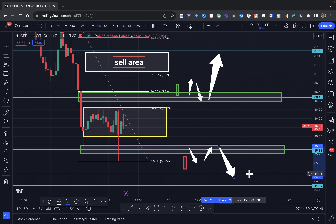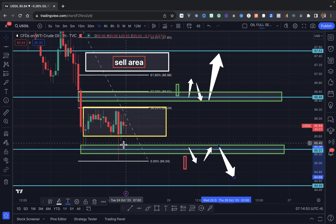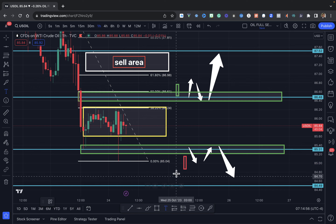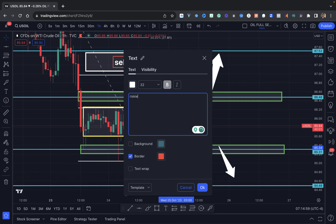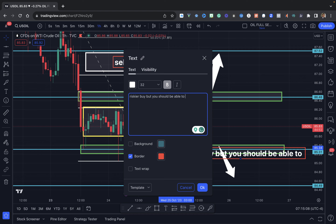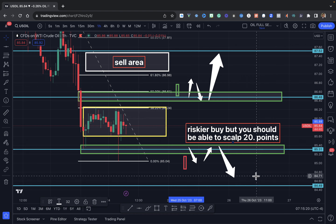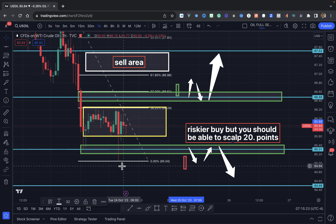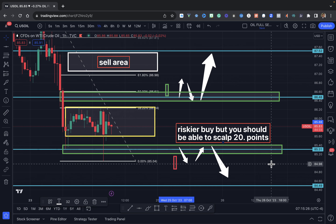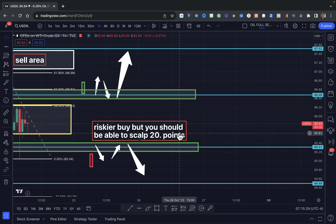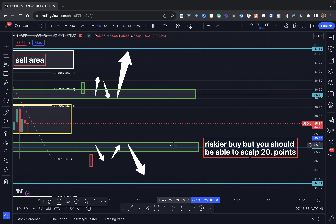Those are the couple of scenarios you would be looking at. If you decide to buy here, this would be what I'm going to call a riskier buy. But we did see this rejection here, so if you want to look at a buy, you can look to possibly take this area off this support level and try to grab your 20 points.